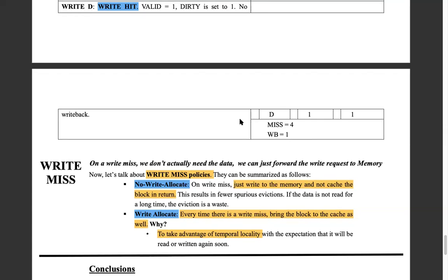To summarize: whenever we write to a cache under a write-back policy, we set the dirty flag to one. When the cache line gets evicted, we know we need to update the main memory. Valid indicates whether the data is important or pertinent to the current program — it could be data from a previous program. Dirty means the cache is ahead of the main memory. If both valid and dirty are understood this way, the logic becomes clear.